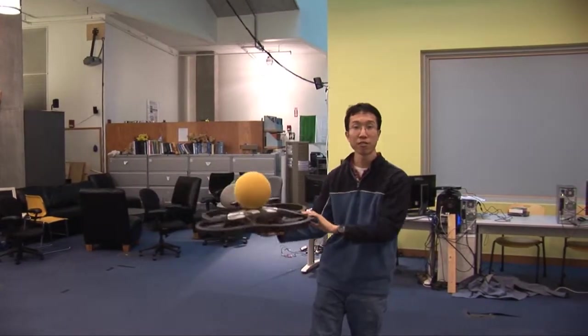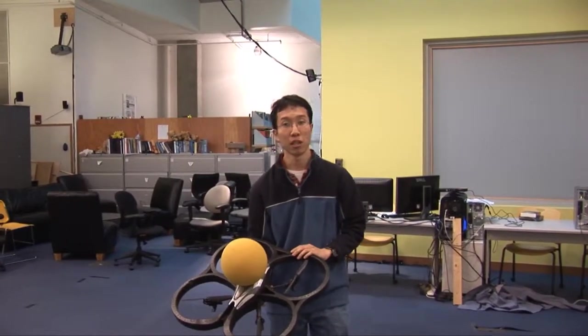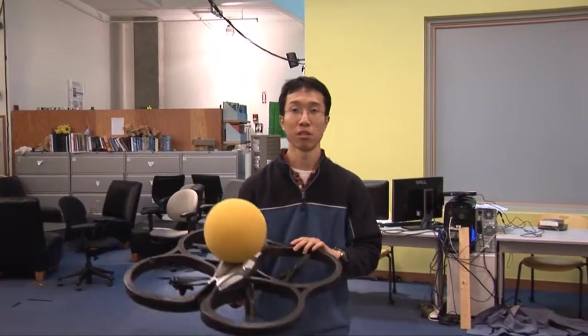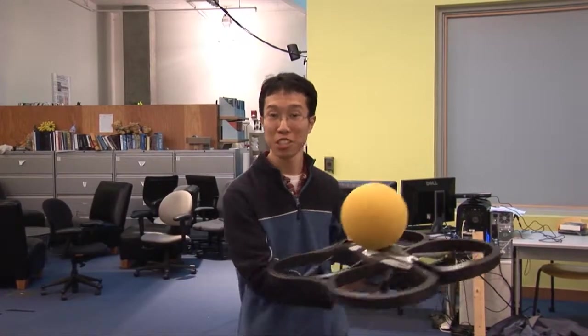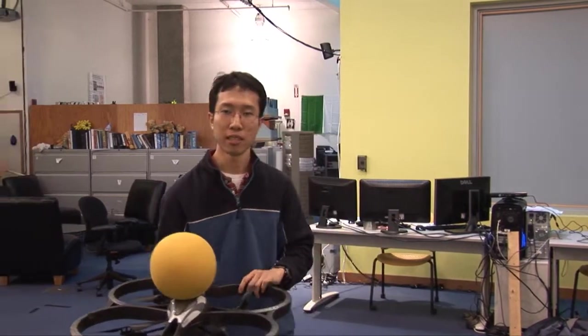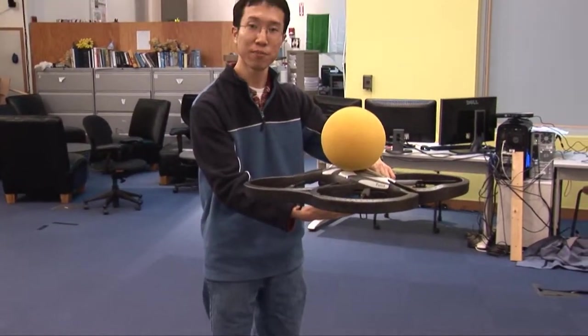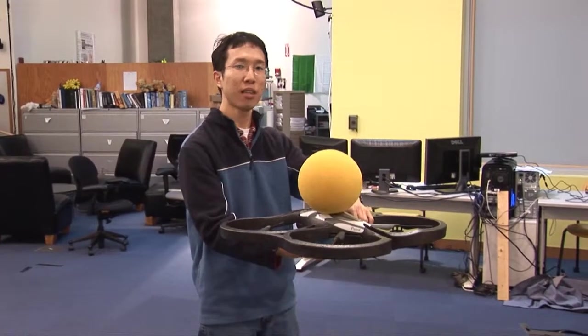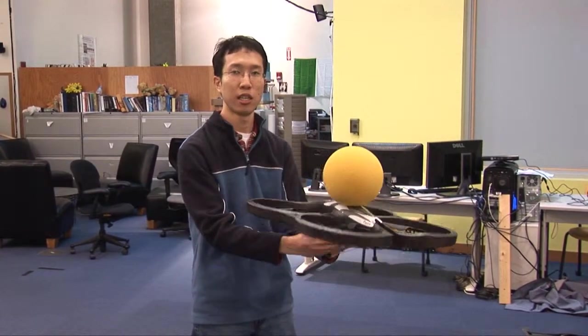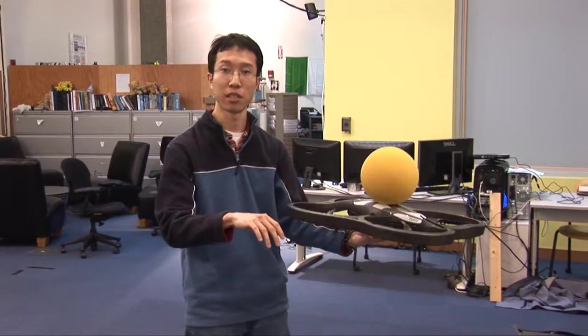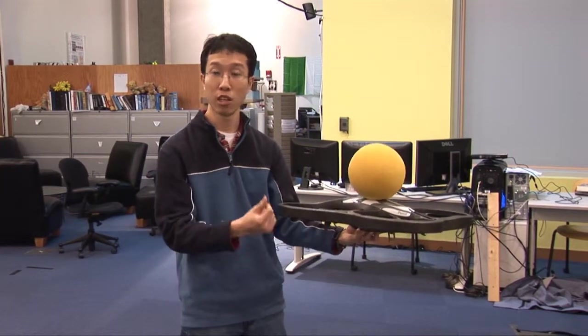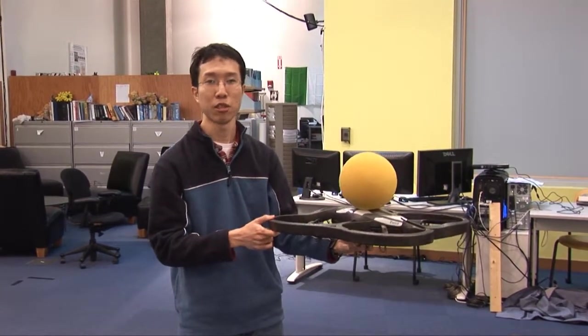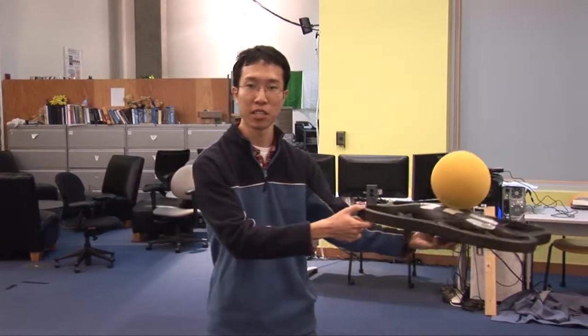Now once we have the pose estimate, we apply a PID controller to control the quadrotor's position within this test environment. In later videos, what you'll see is this quadrotor taking off from the ground, and we can control it via keyboard commands manually. However, we can also acquire a lock on it, after which the PID controller is activated, and then the rest will follow.